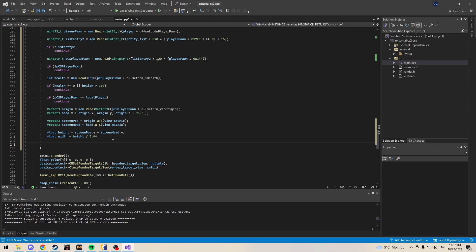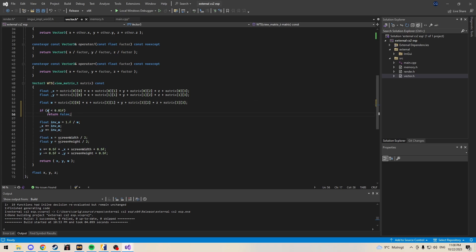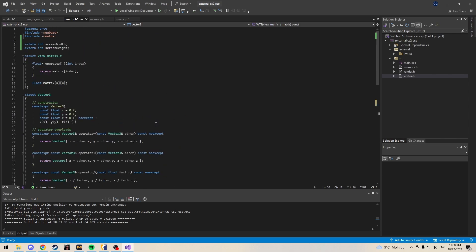Define the colors for the box — I'm rendering enemies only in this tutorial, so I'll define an enemy color struct as red since it's a bad guy. Also update the world-to-screen function to add a check for whether the player is behind us — if so, return false. Make sure to define screen width and screen height as extern integers in vector.h, or you'll get a lot of errors.